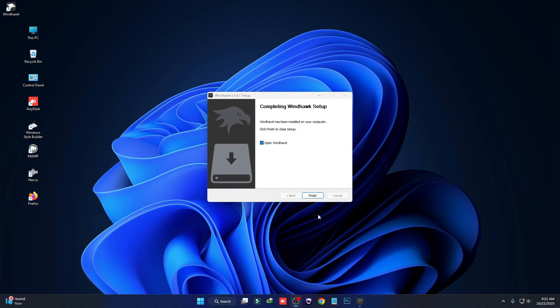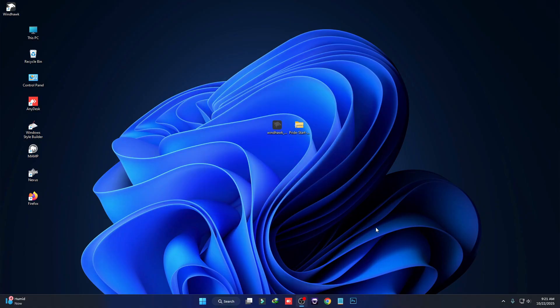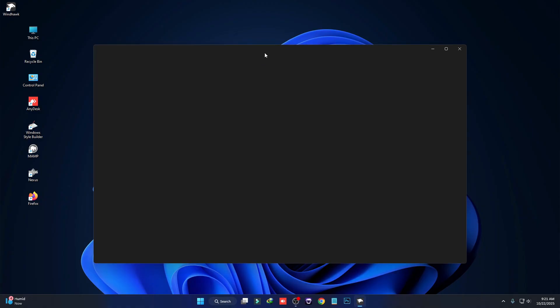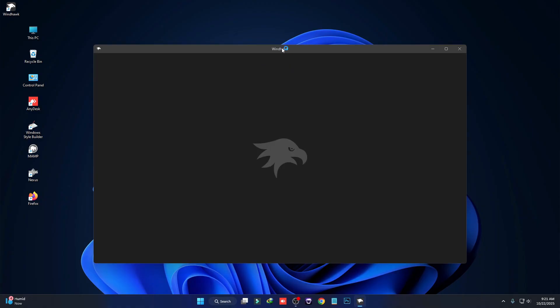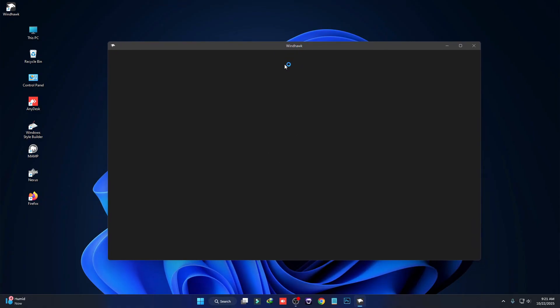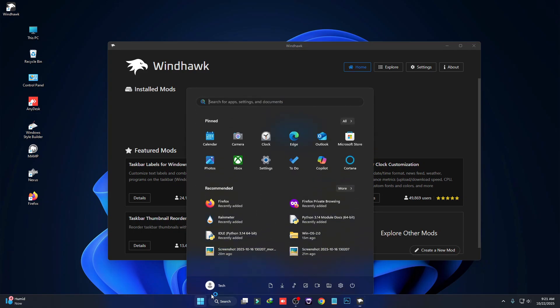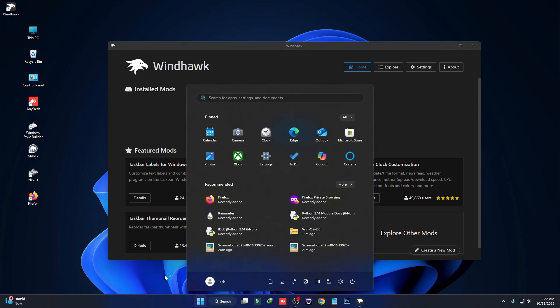Windhawk has been installed — now click on Finish. You will then see an interface like this. Now first we are going to customize our taskbar and Start menu.